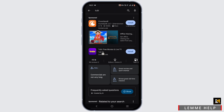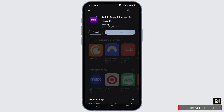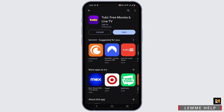You will see the suggested app. Select the Install button, wait until the application is installed, then tap on Open once it is successfully installed on your device.